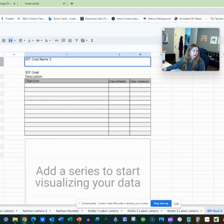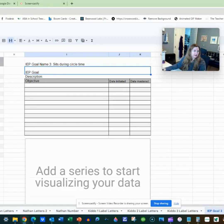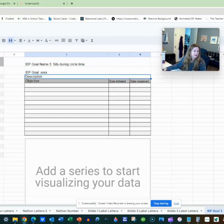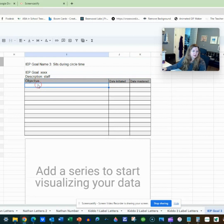So we're going to call this 'sits during circle time' — this could be anything. And then you're going to write your IEP goal here, whatever it is, a description for your staff, whatever it is. And then you can start writing your objectives.